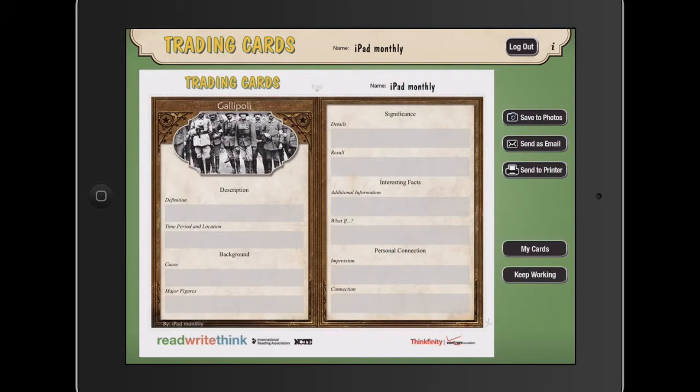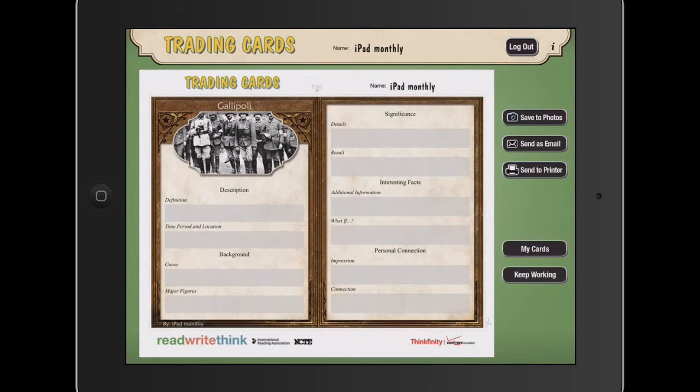It's by the people at Read, Write, Think. And it's just a wonderful way of getting kids to focus on the key ingredients of great research. And that's what I love about it. So that's a quick look at Trading Cards.